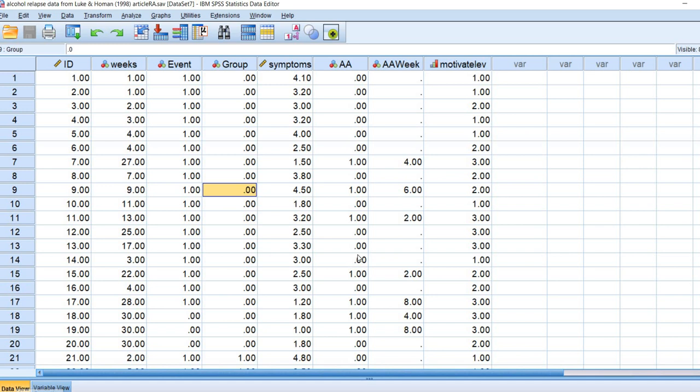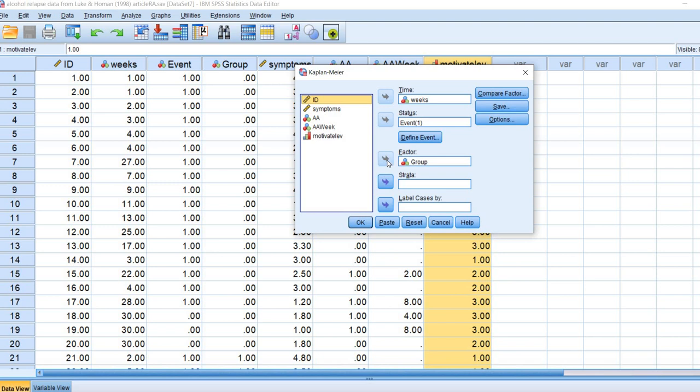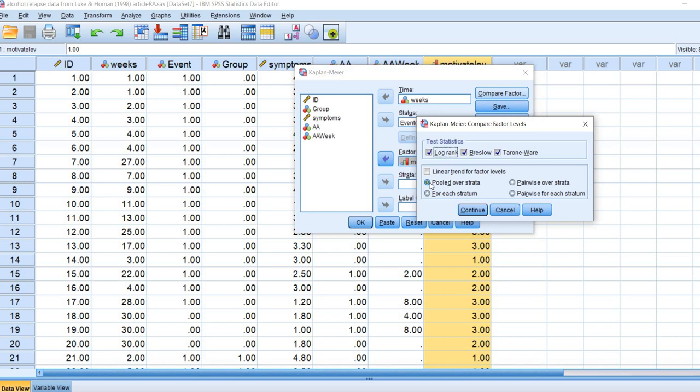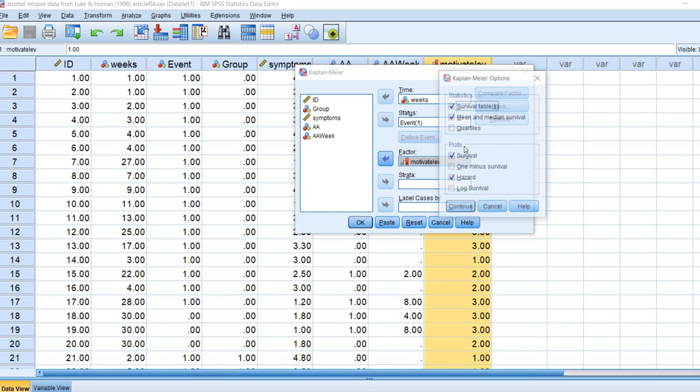For our second example, we are going to be using the motivation level variable as our factor. I'm going to go to Analyze, go to Survival, Kaplan-Meier, and I'm going to take this group variable out and put motivation level in. Under Compare Factor, we'll go ahead and leave it as pooled over strata. We'll leave our plots for survival and hazard.